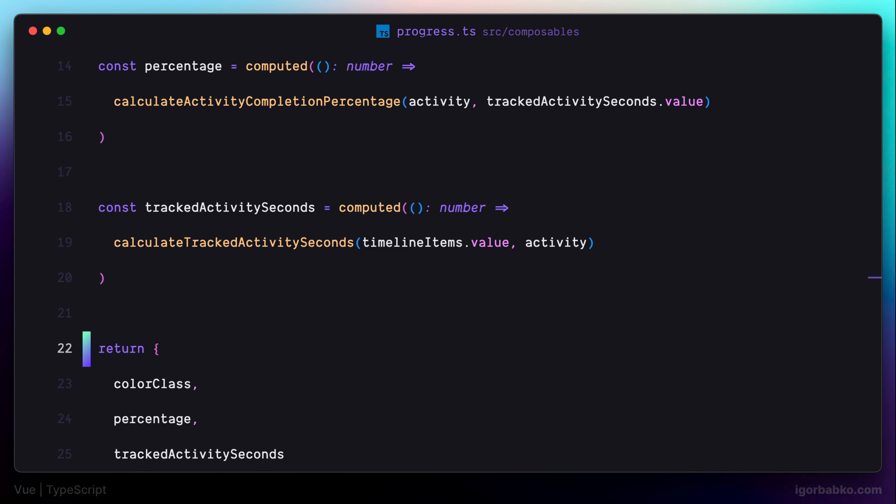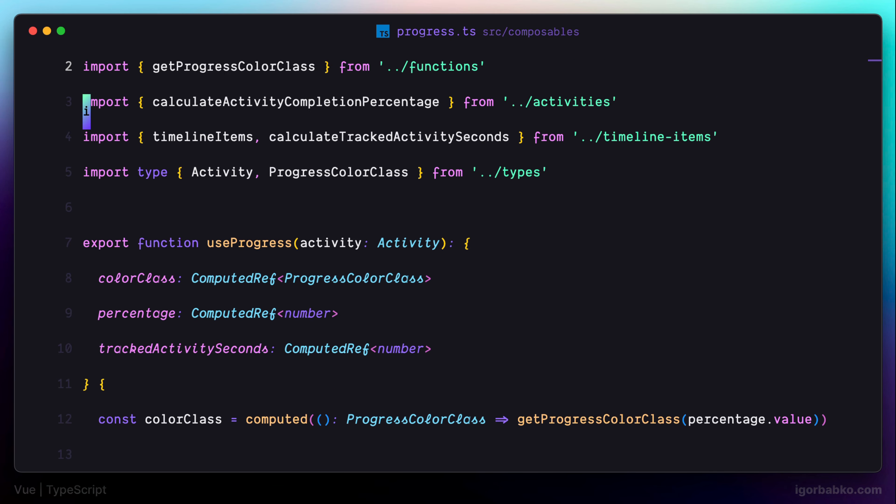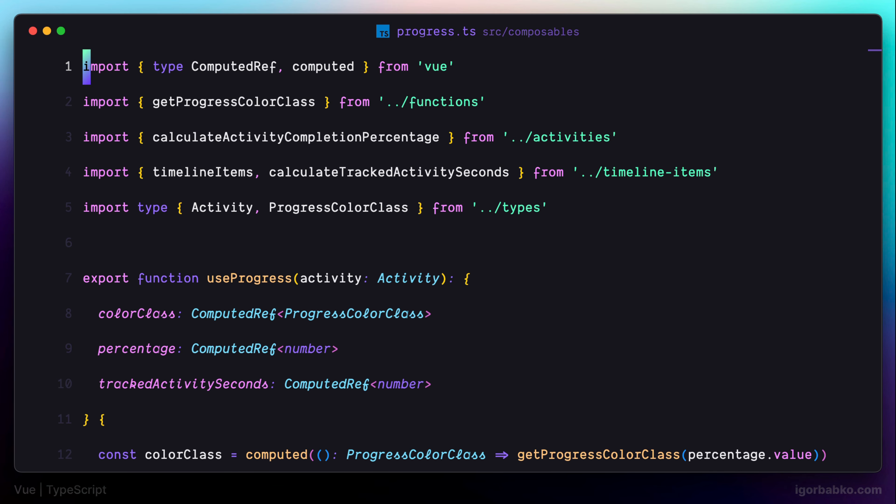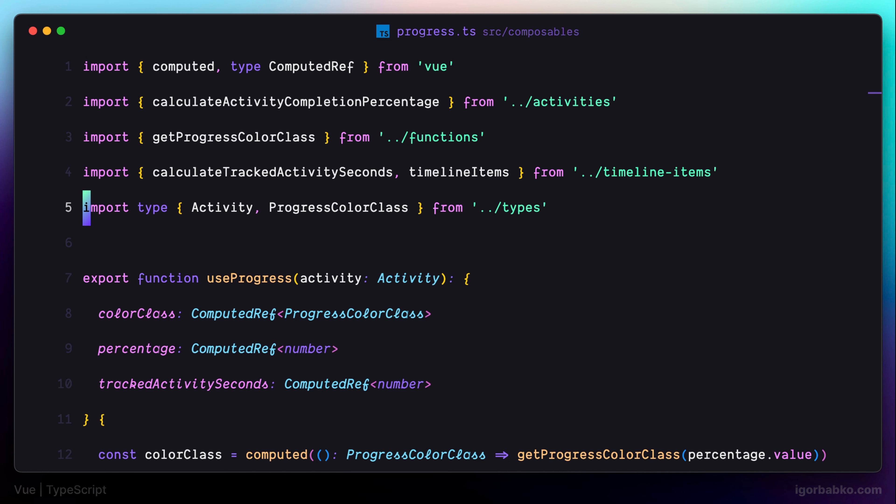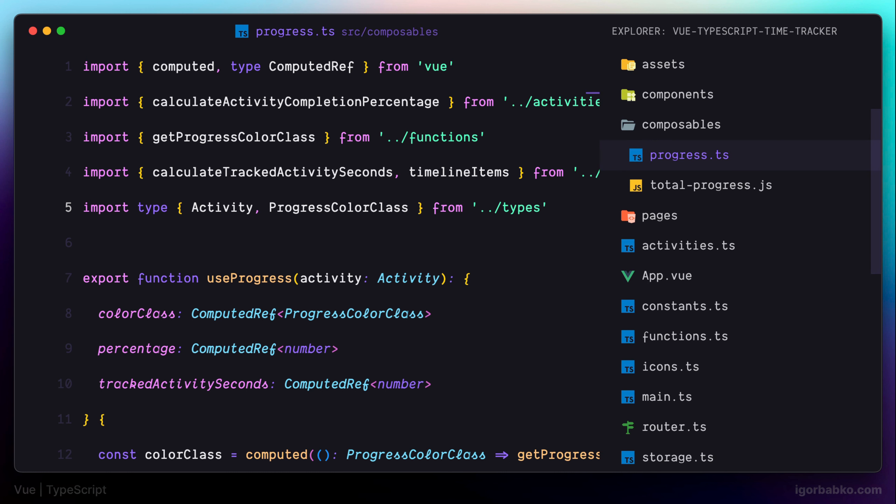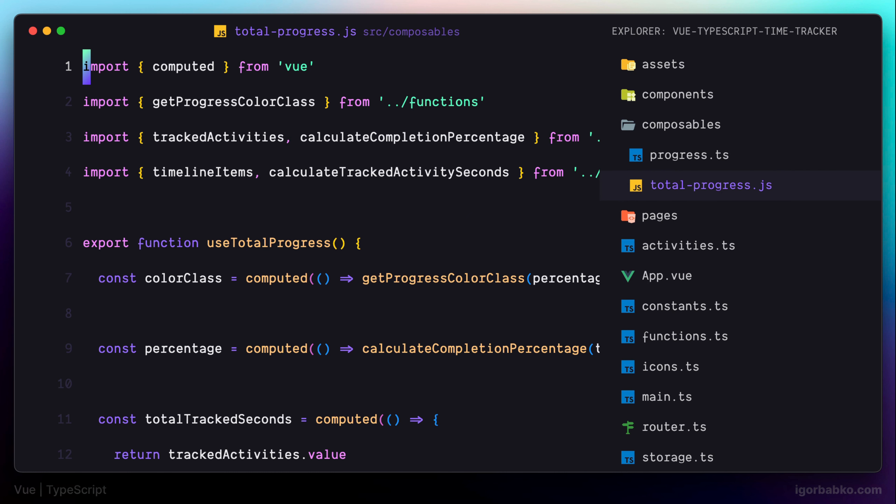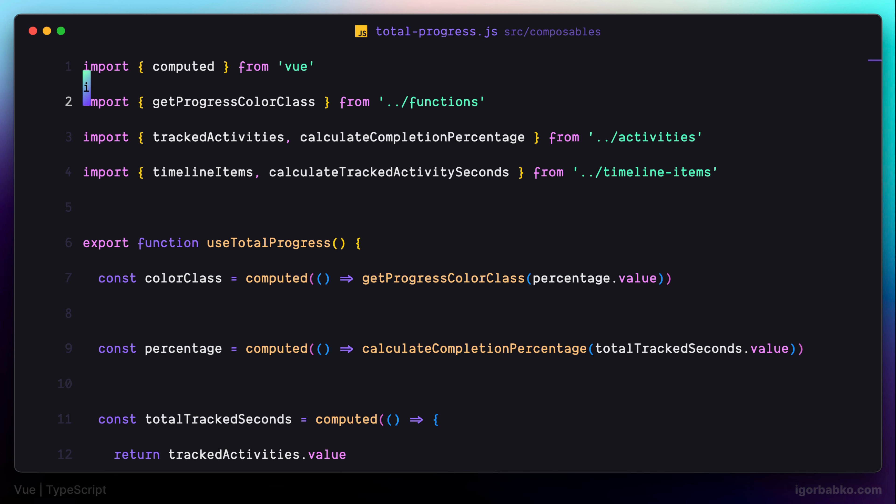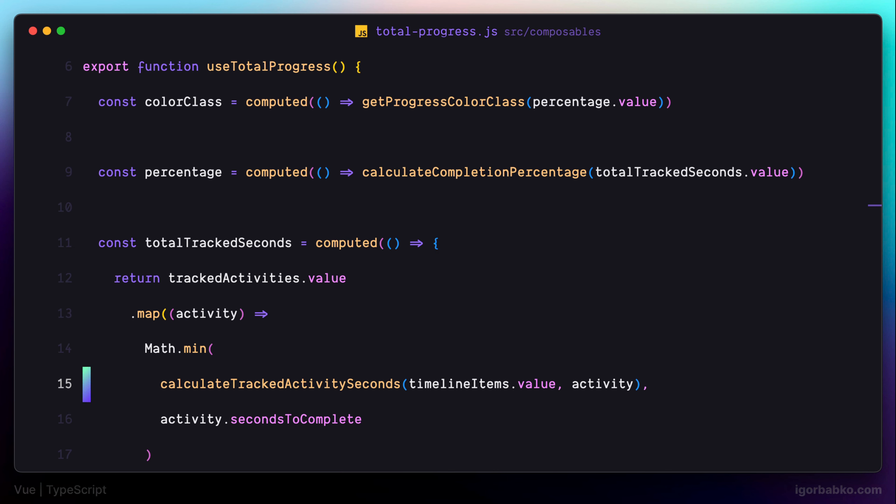So now that we have fully typed the first composable function, let's move on and do the same for another composable function, TotalProgress. Here, we're going to do almost the same things. Firstly, we're going to assign return types for all these computed properties used inside this composable.